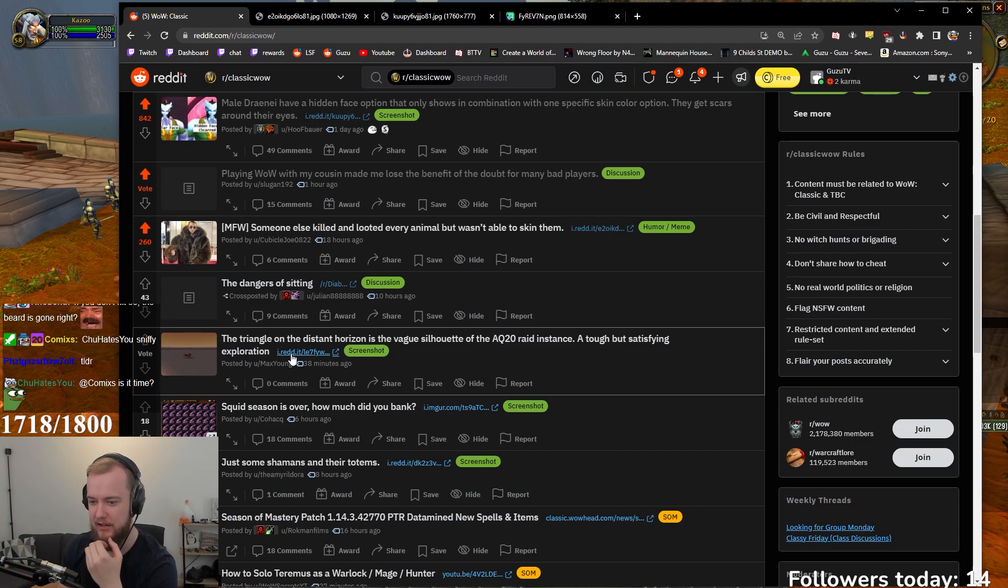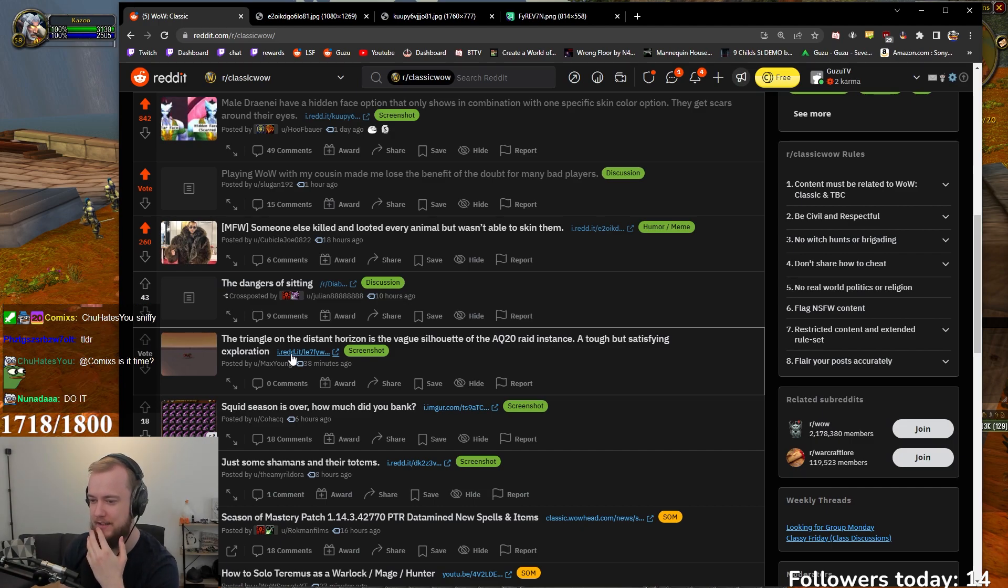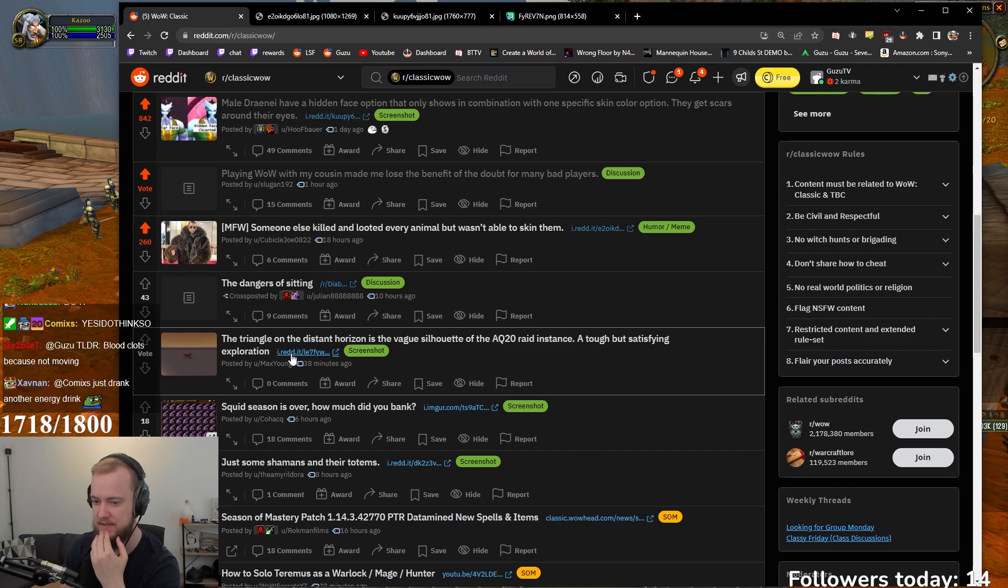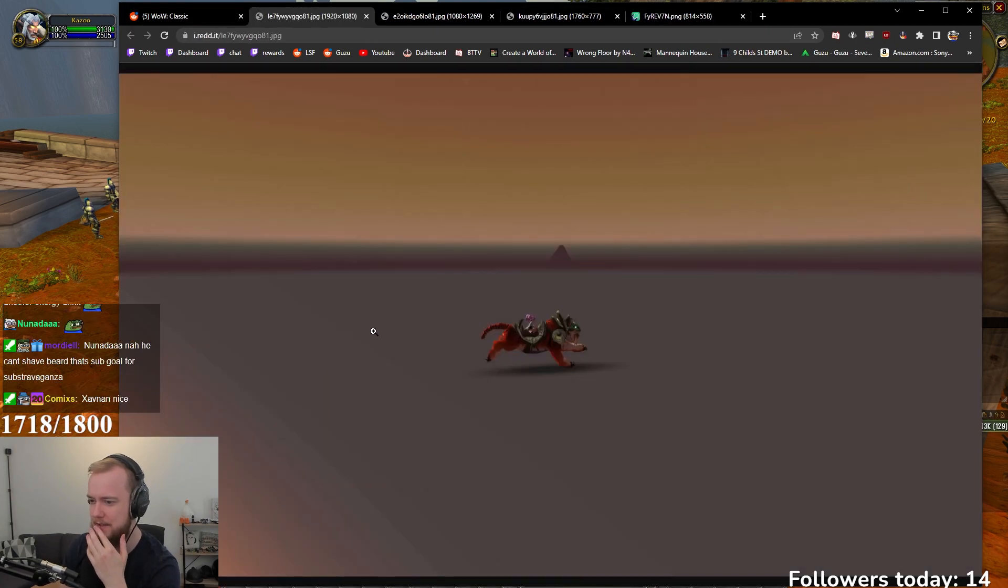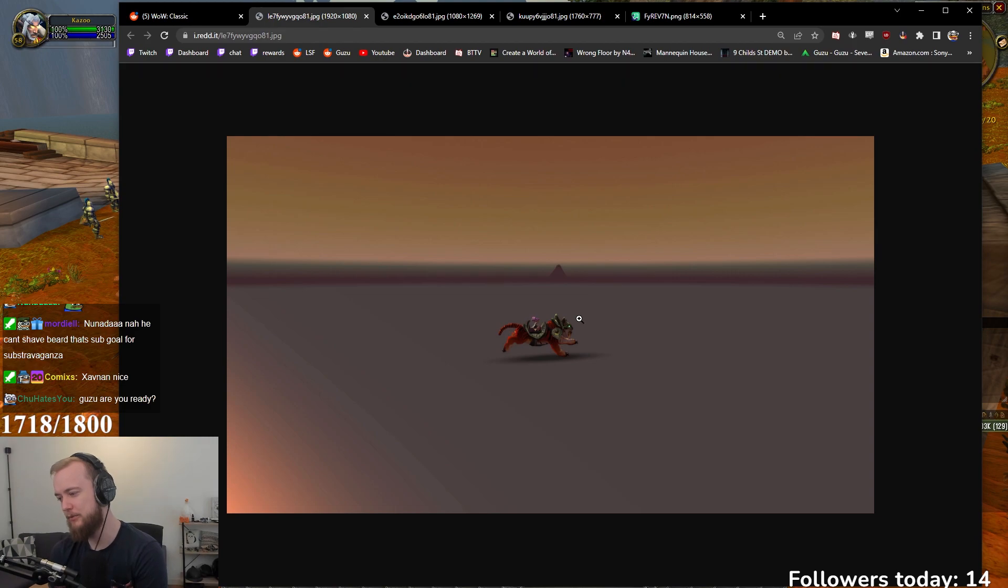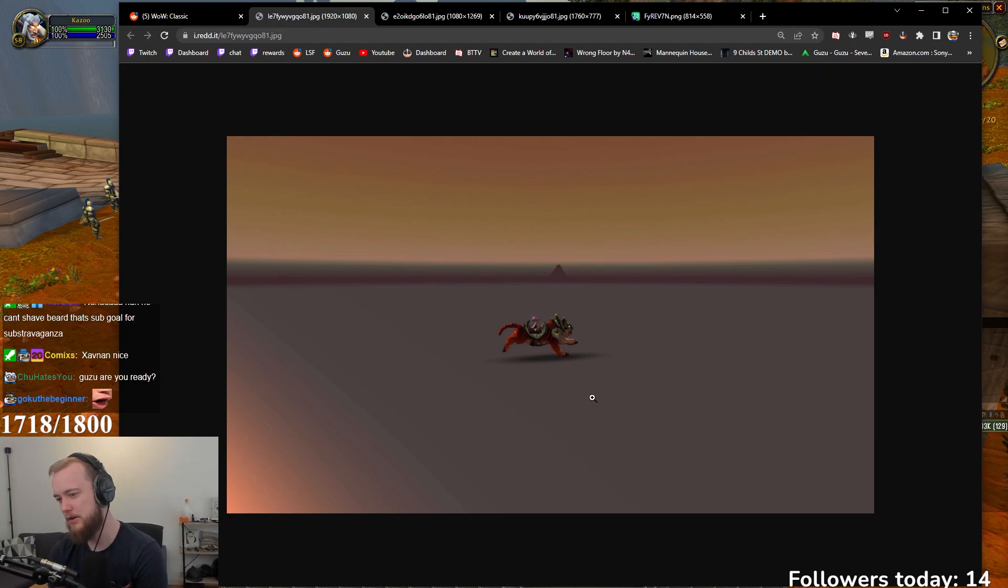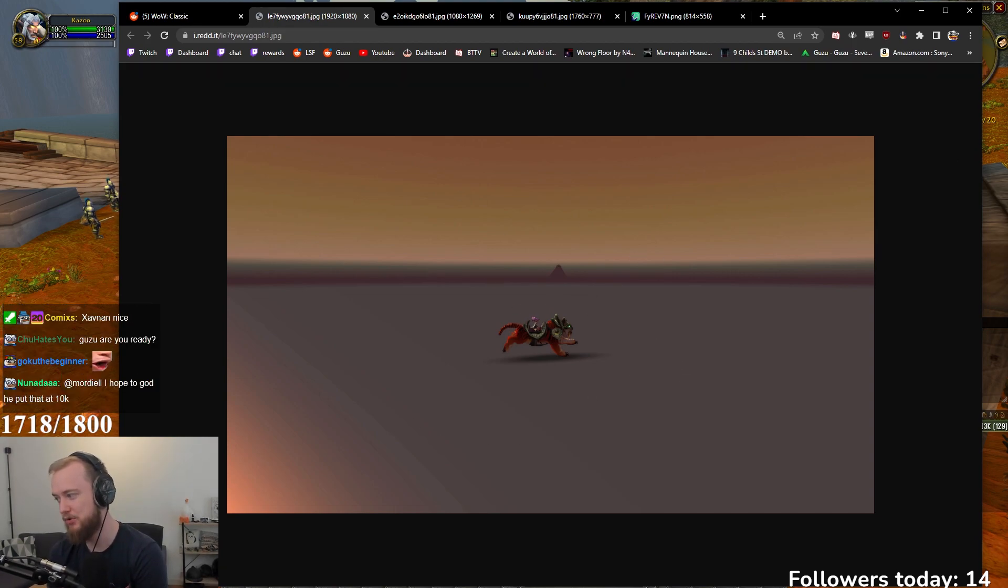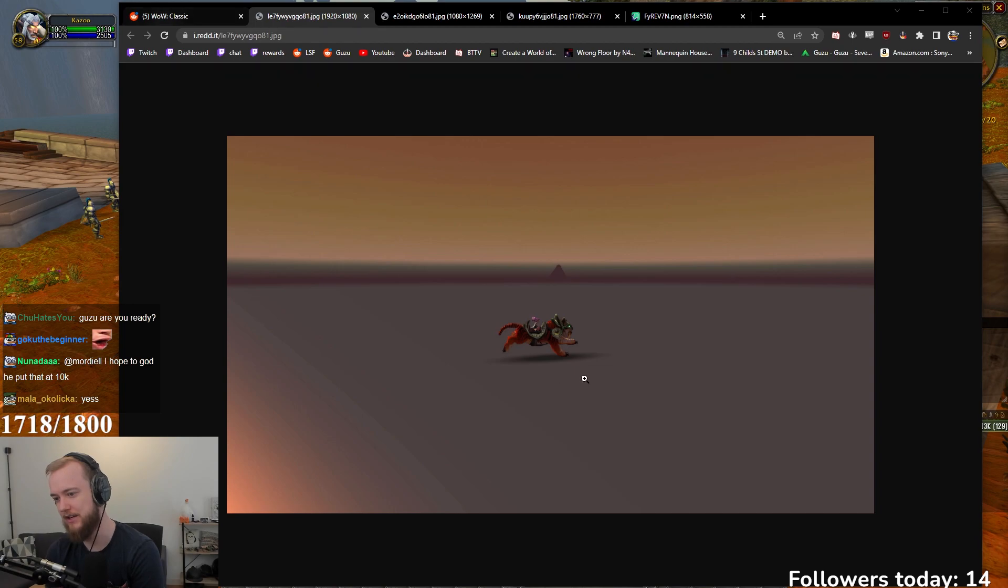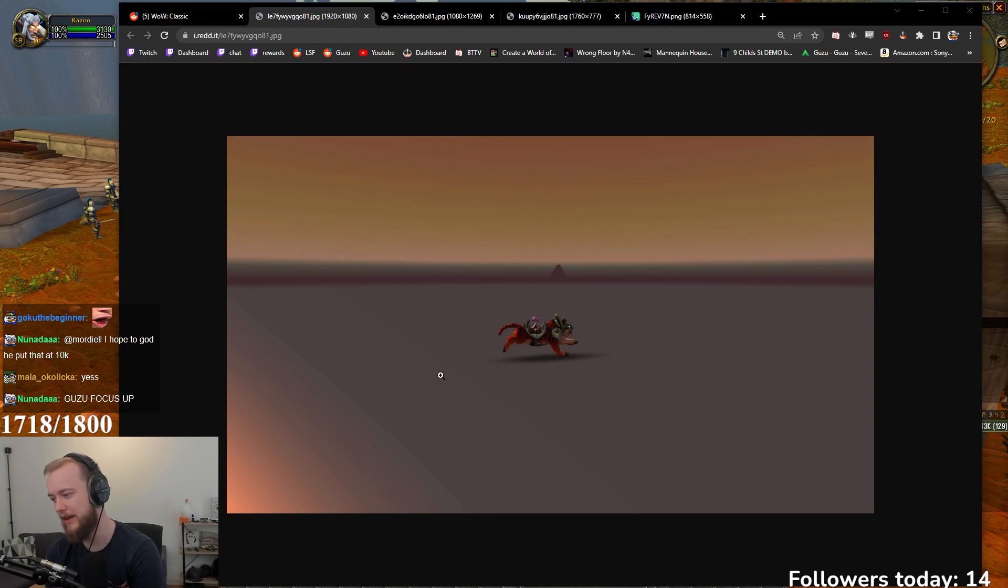But yeah. The dangers of shitting... Or sitting. Too long. Didn't read. The triangle of the horizon is the vague silhouette of the AQ20 raid instance. A tough but satisfying exploration. I kind of miss doing this. I remember I spent so much time when I was a kid to explore and go through stuff in WoW. But you kind of know everything about the game at this point. But it's so cool, like, exploring new places and new areas, right? I really think so.